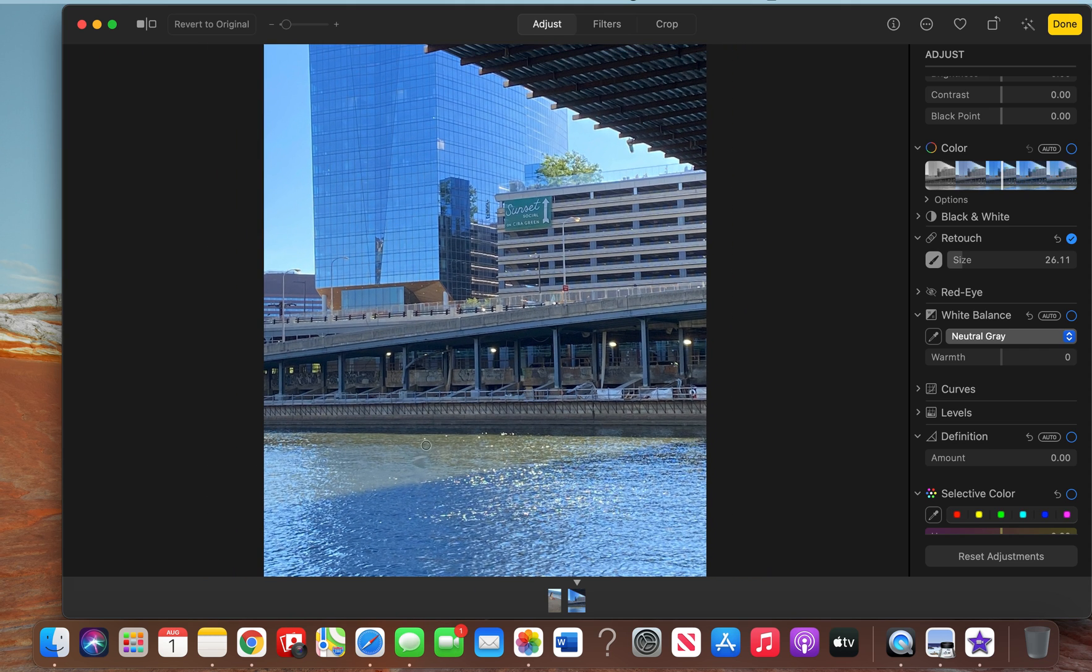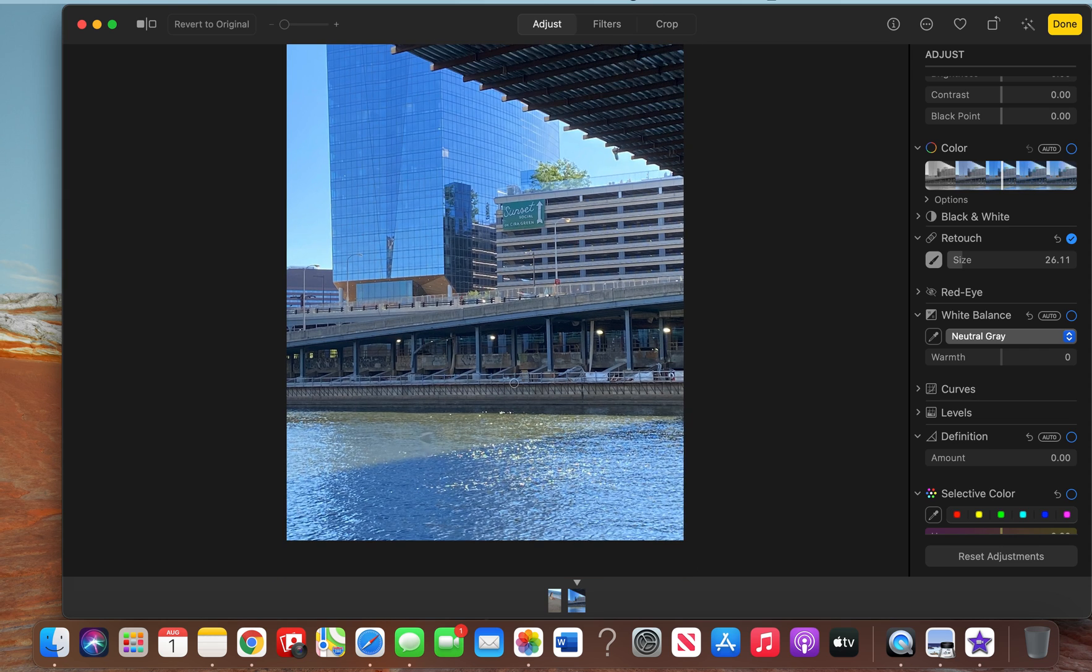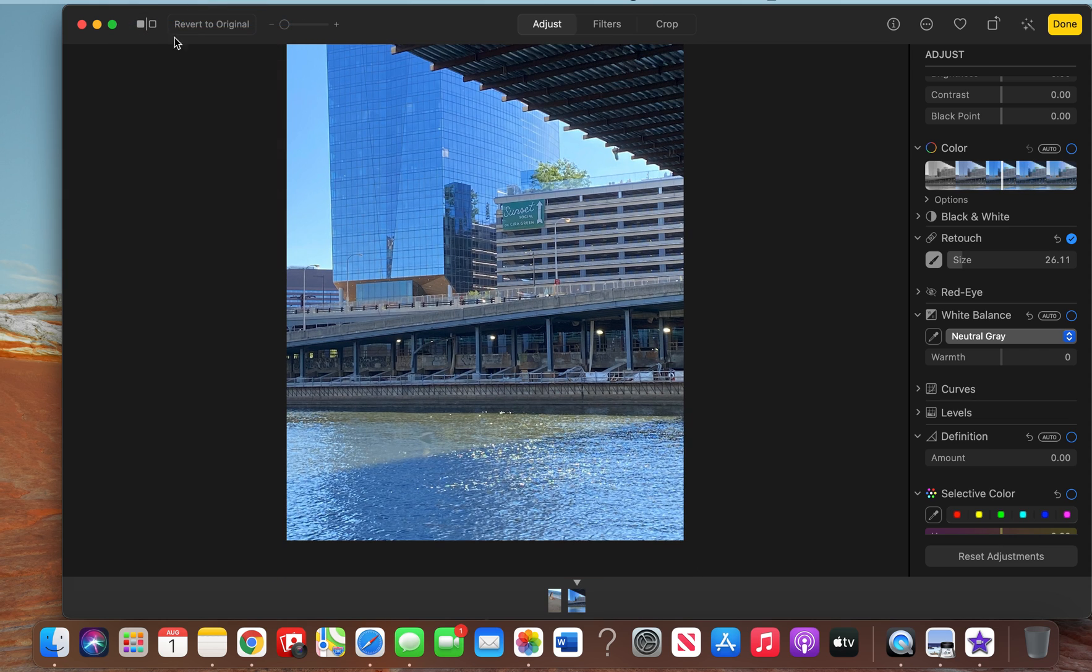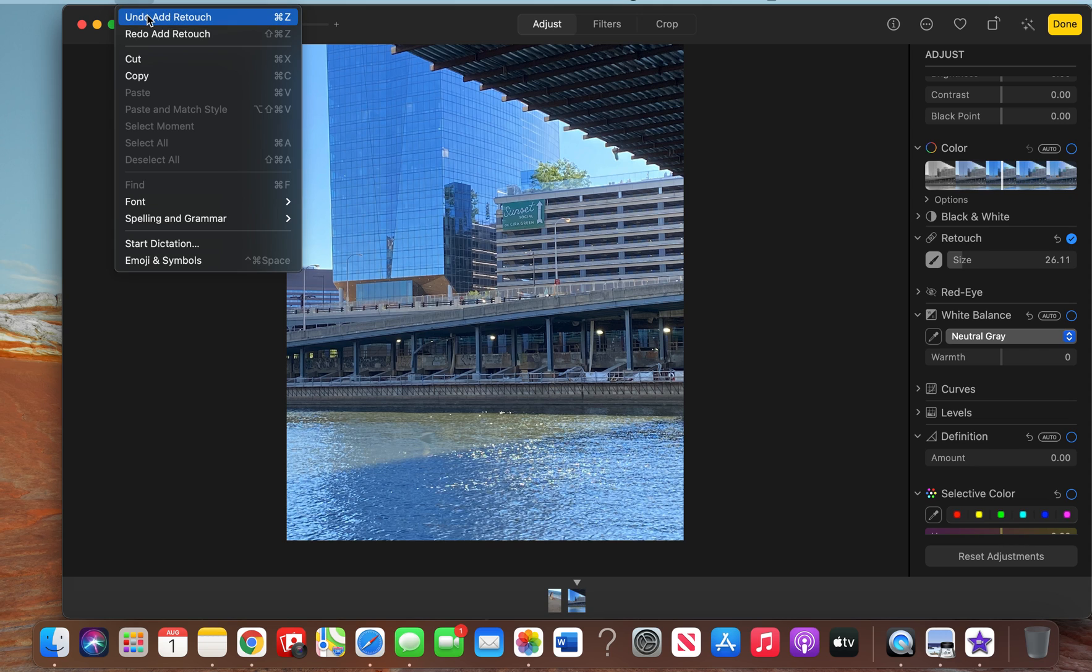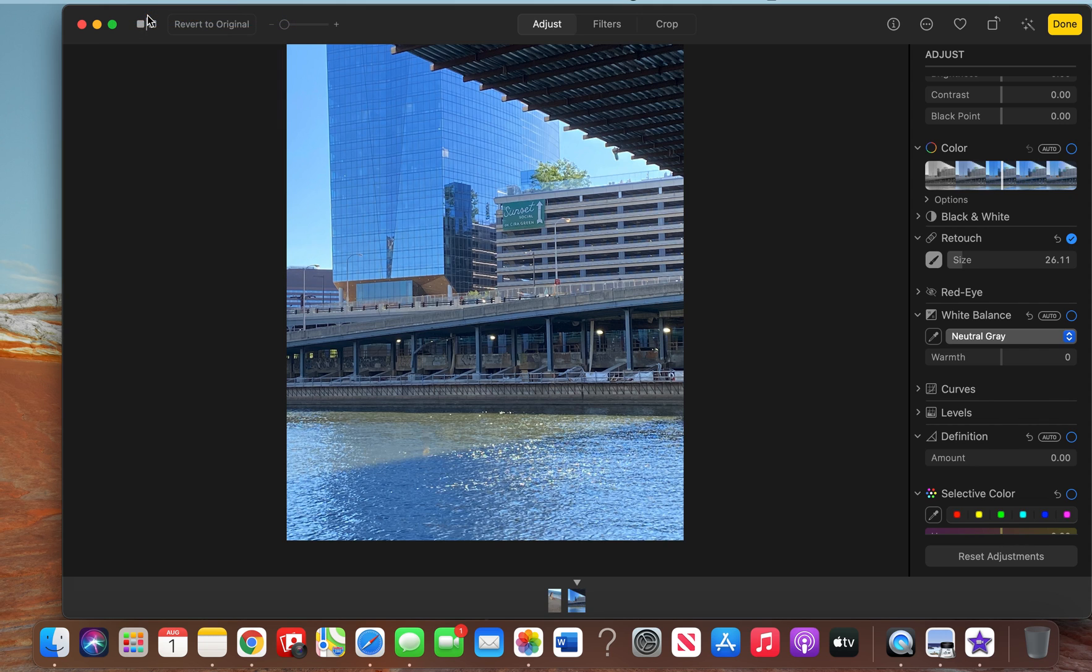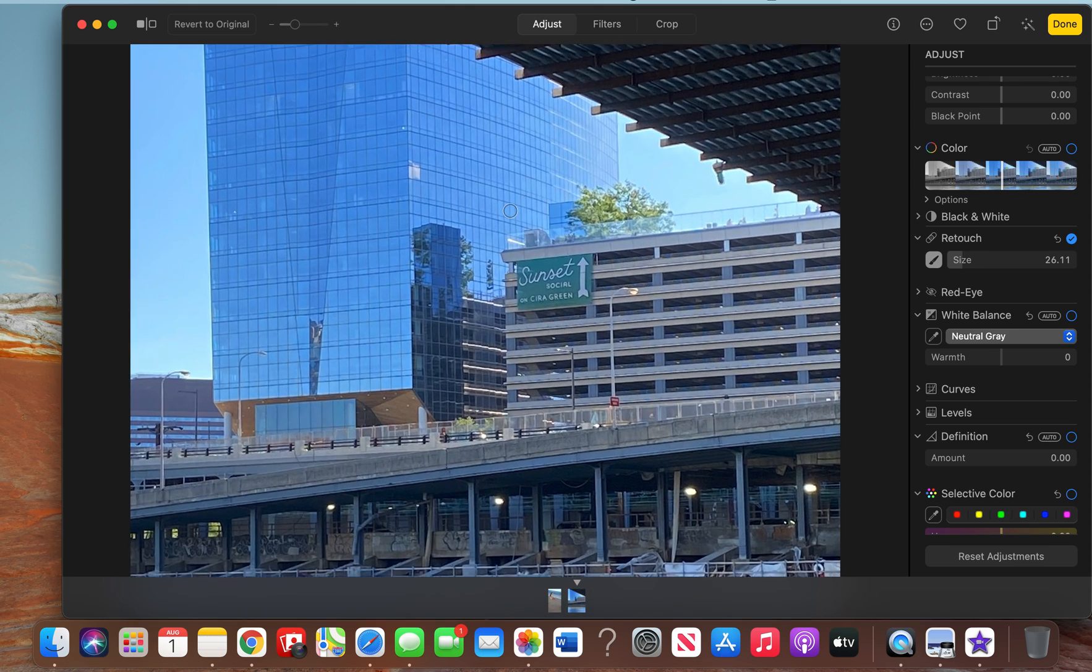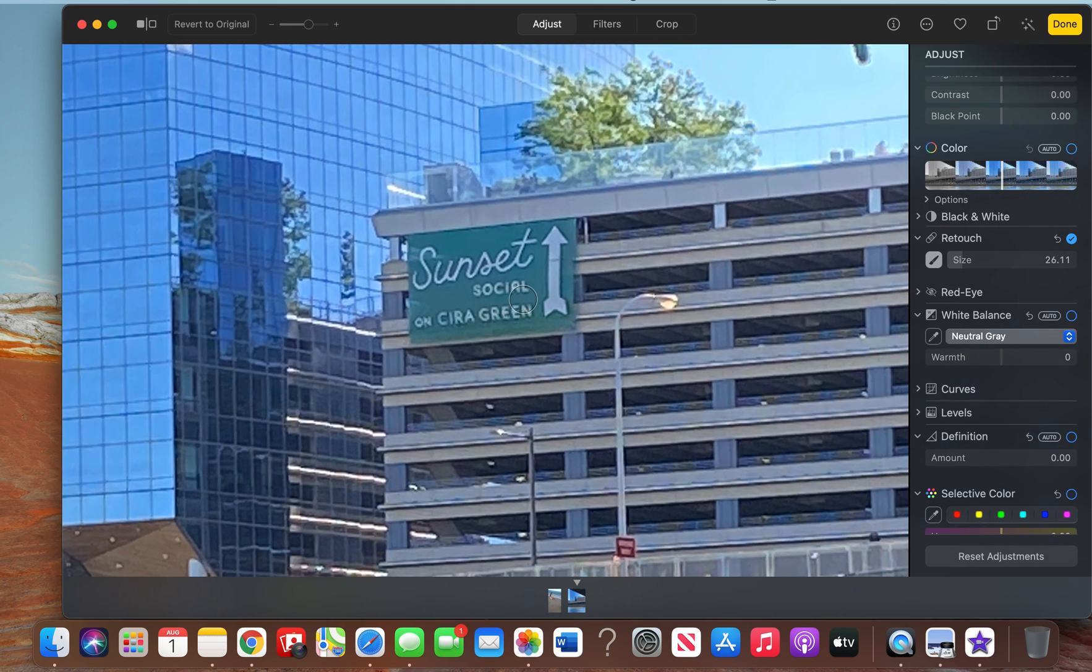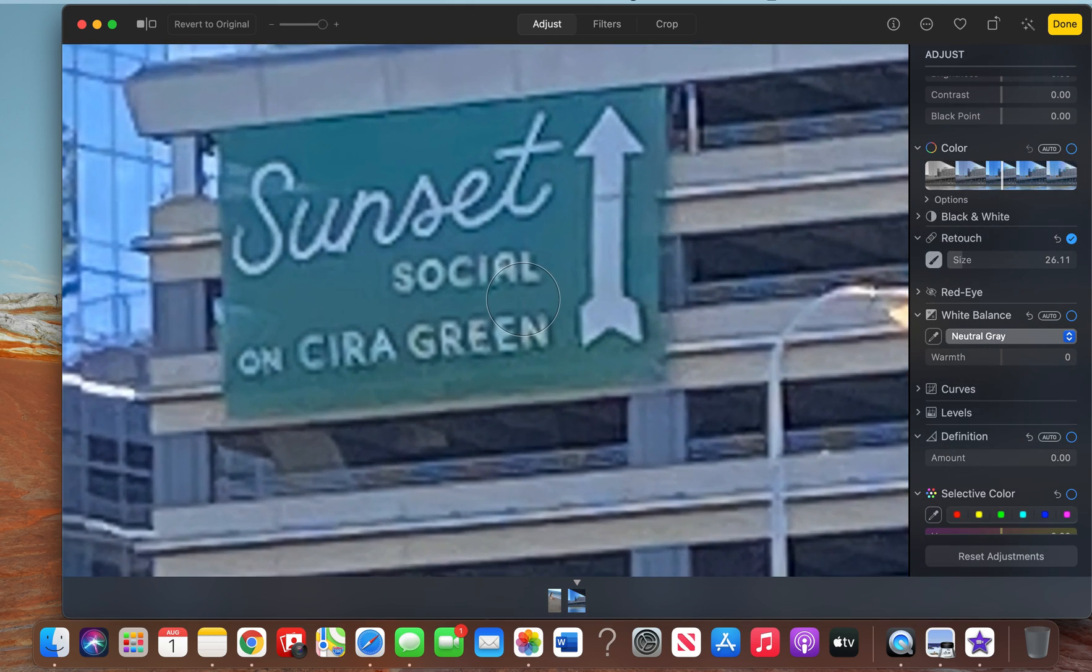like this—this kind of looks like a ripple in the water. Or you can just keep it like how I had it at the first retouch. Honestly, I would probably just keep it like that. So let's see what happens if we retouch this sign.